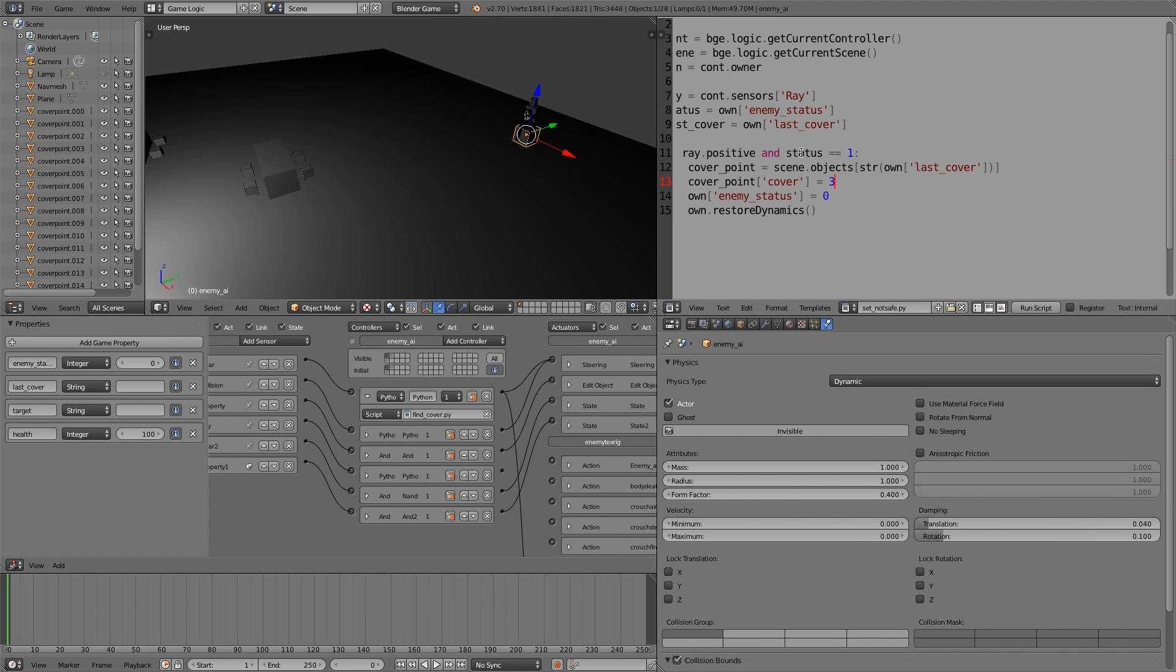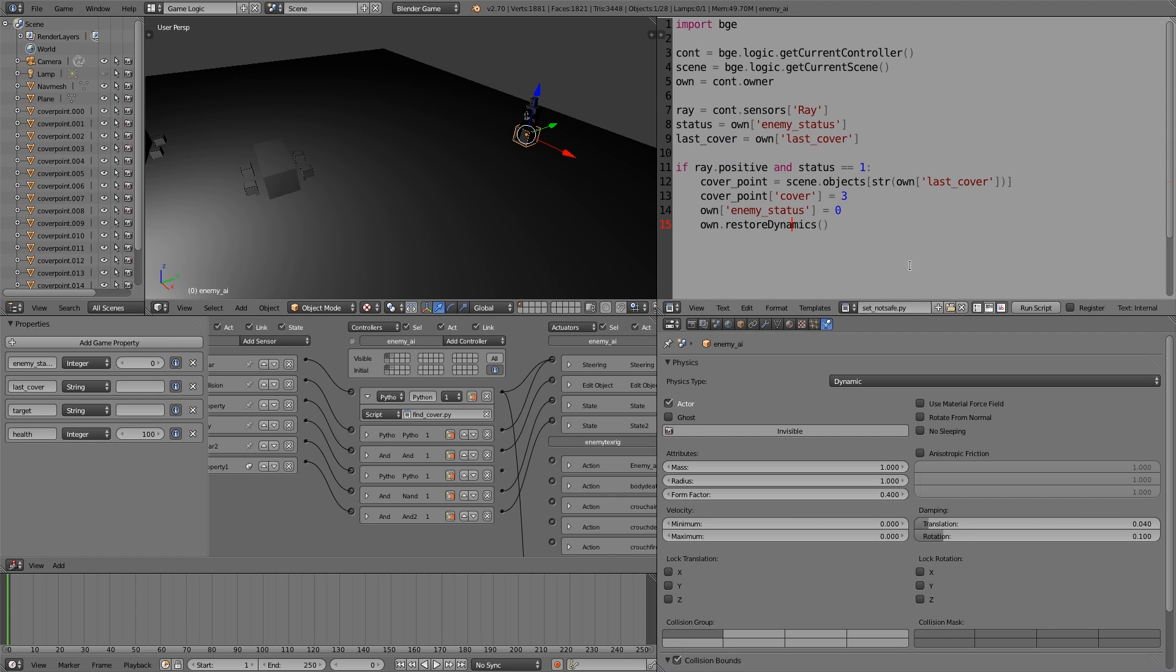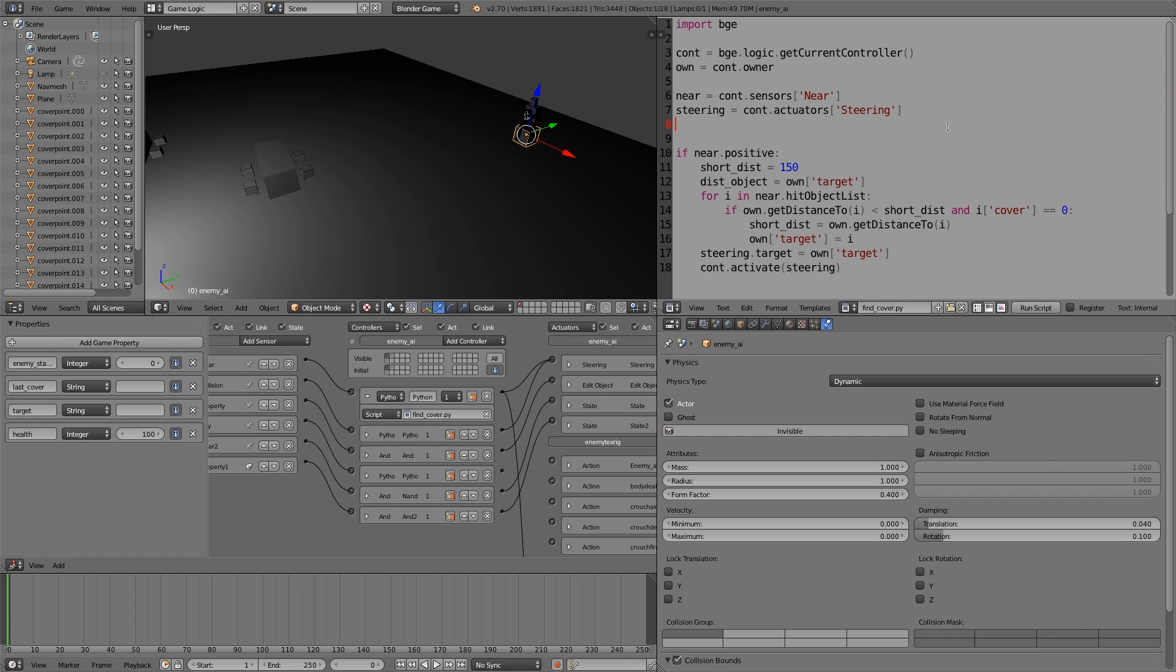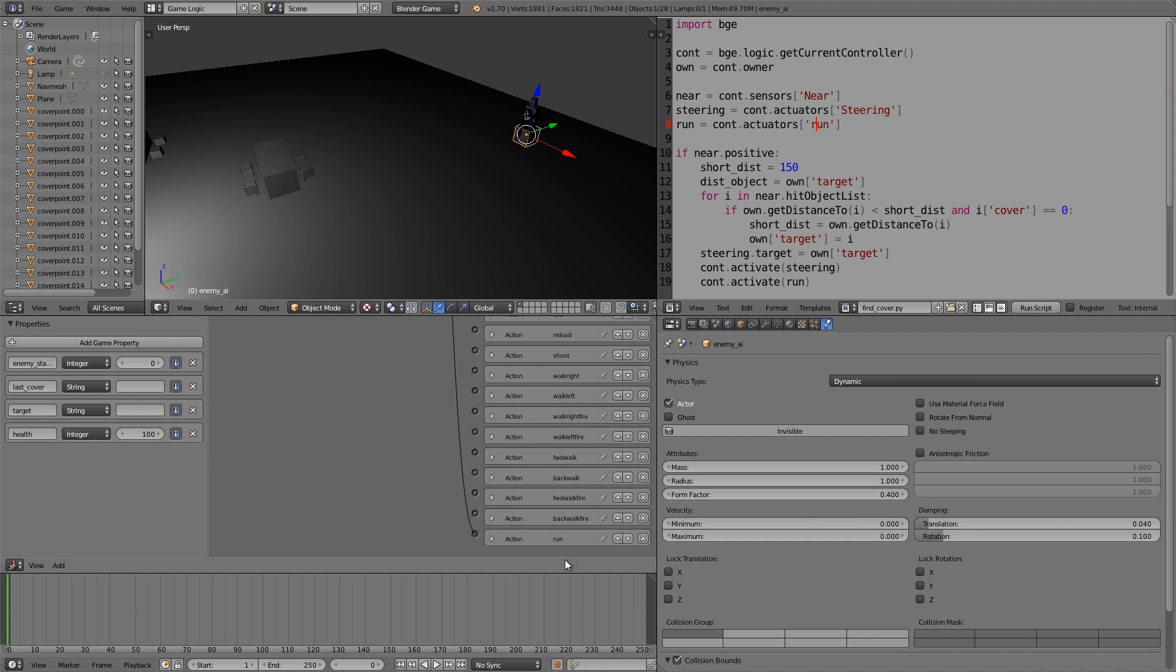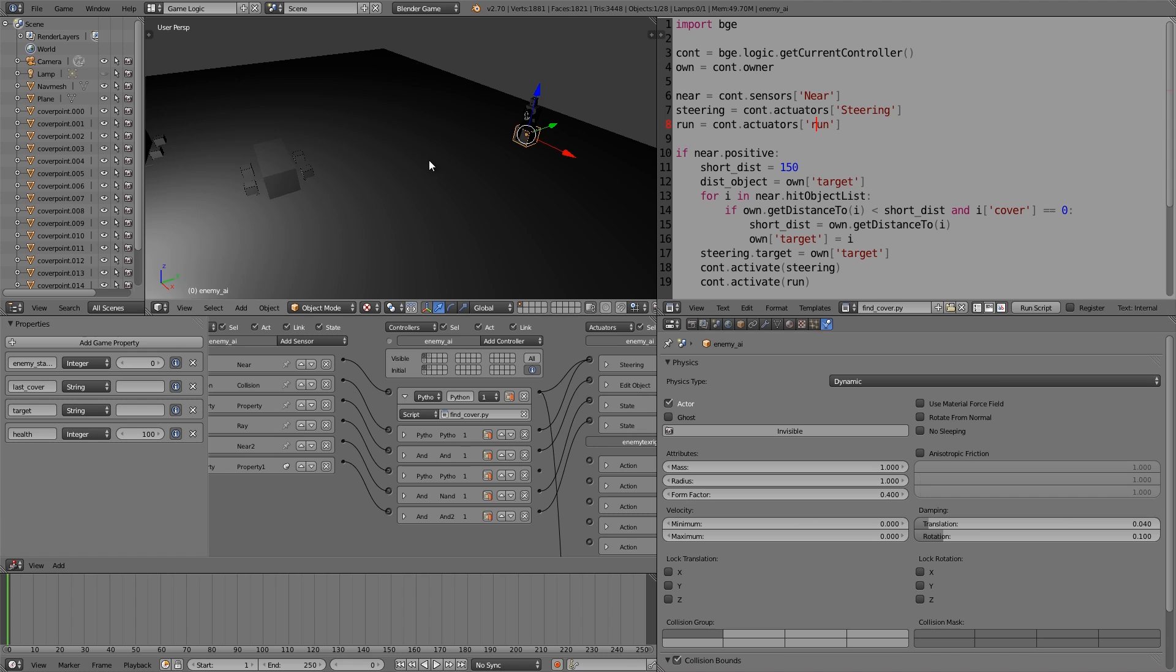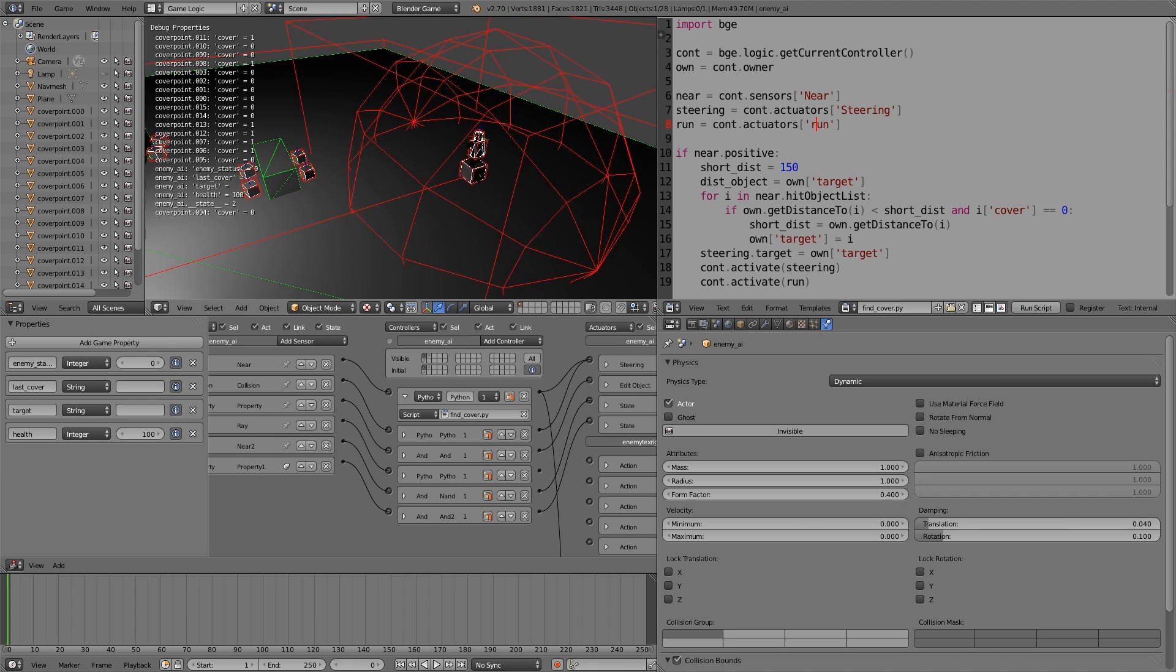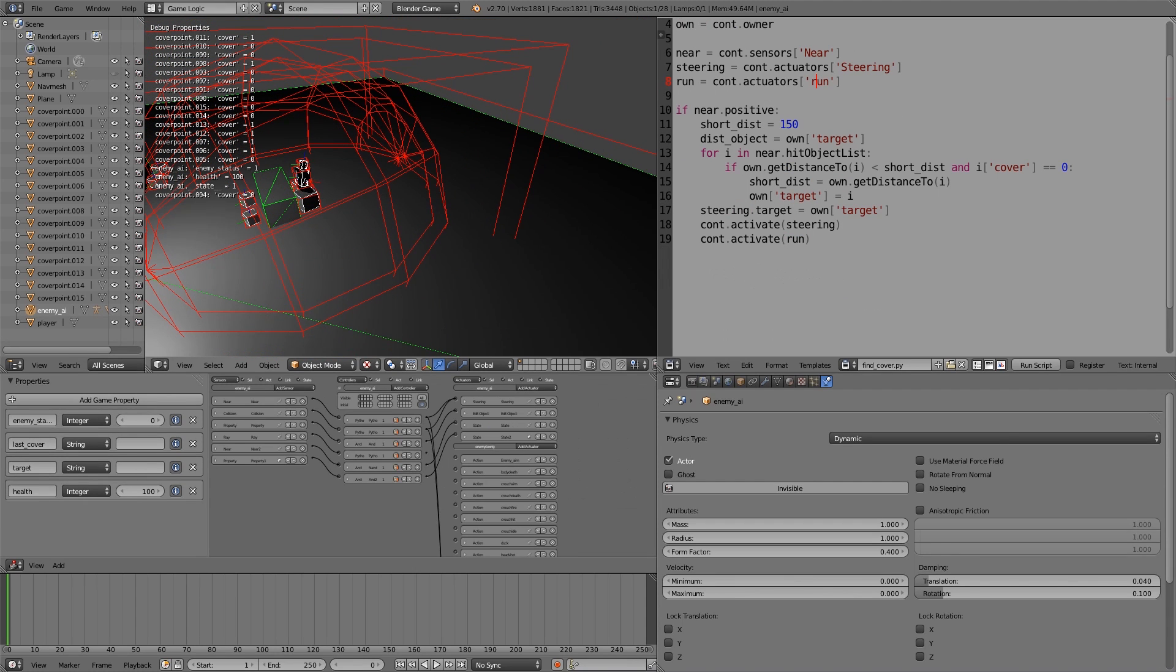Also what we have to do now is activate it within the find cover script. Let's go over here, change it to text editor, and move to the start here. Find cover, it's the same one. In here what we want to do is also import the animation, so run equals cont.actuators and then run. In here what we want to do is go ahead and set the run animation to go. Also make sure that this is a lowercase R because if you notice down the bottom here it's a lowercase R as well.